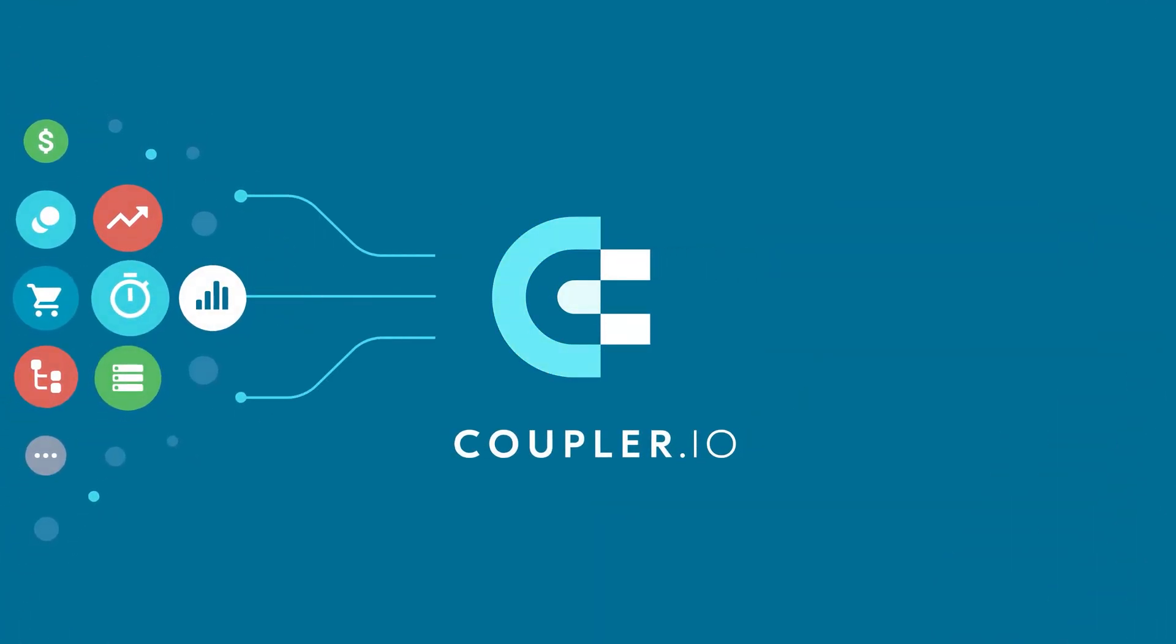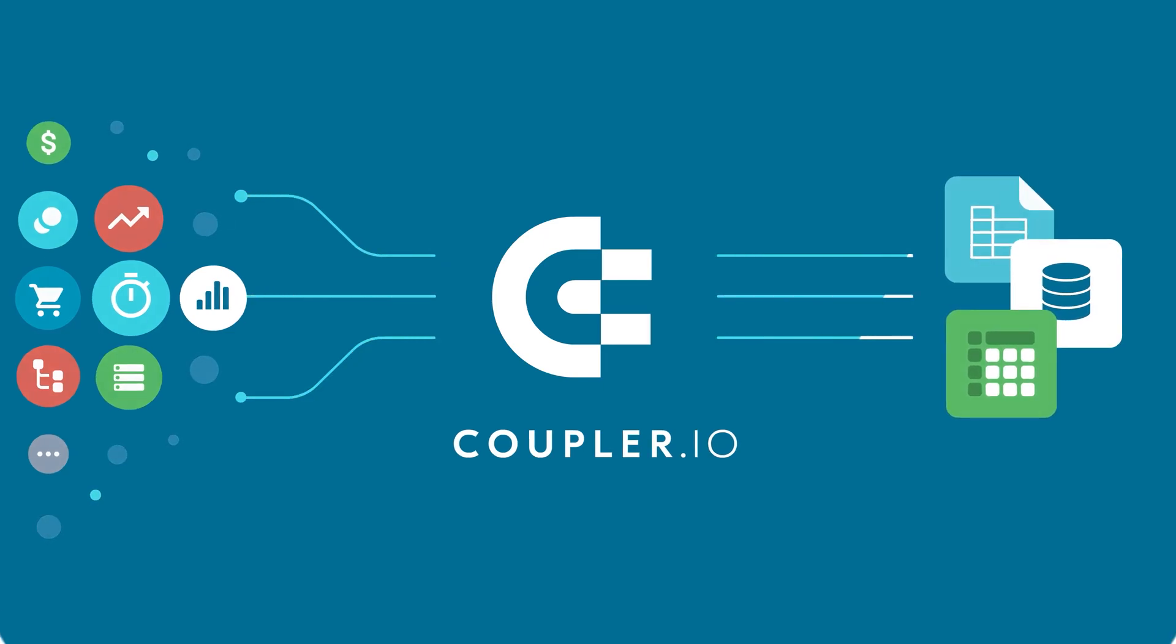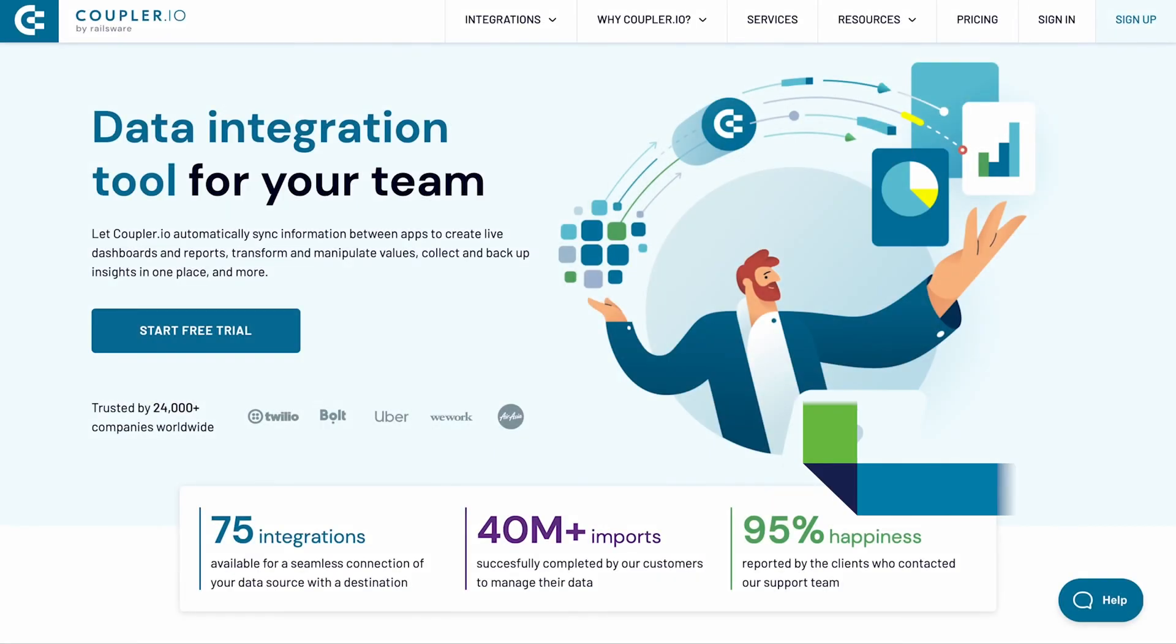Welcome to the Coupler.io series of data integration tutorials, where we show you how to automatically export data from your favorite apps. Hi, I'm Piotr from Coupler.io.